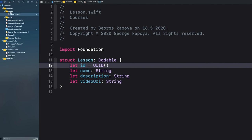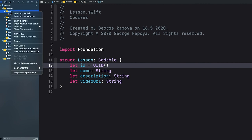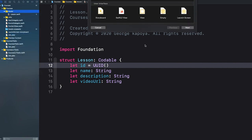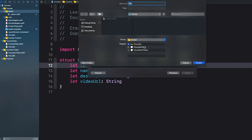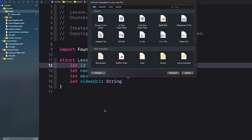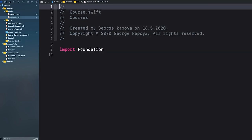Let's add another model. Create a new file — a Swift file. Click Next. I'll call this one 'course'. This will represent our course. Click Create.